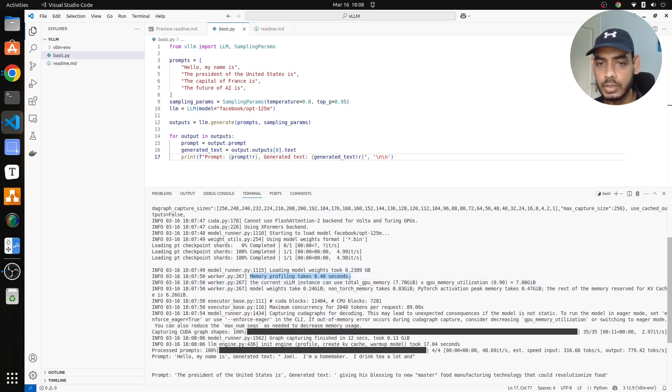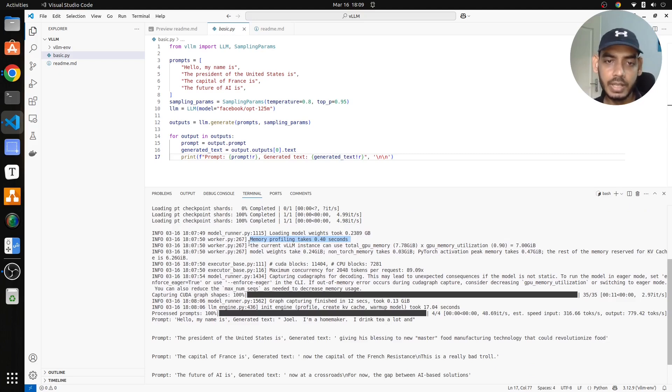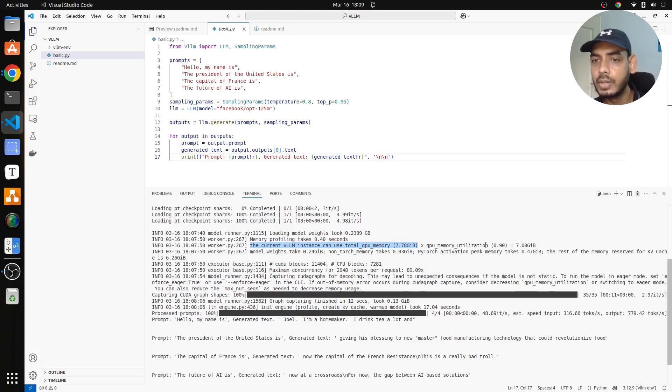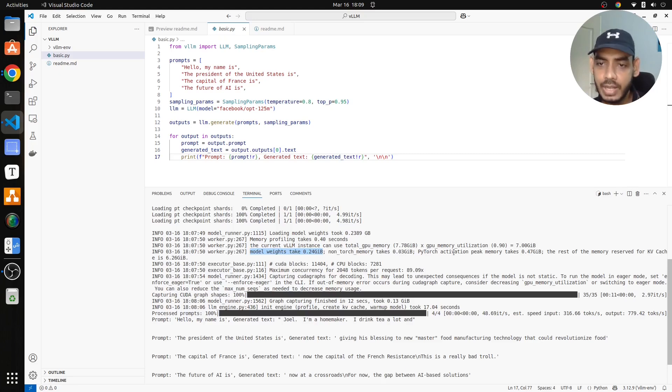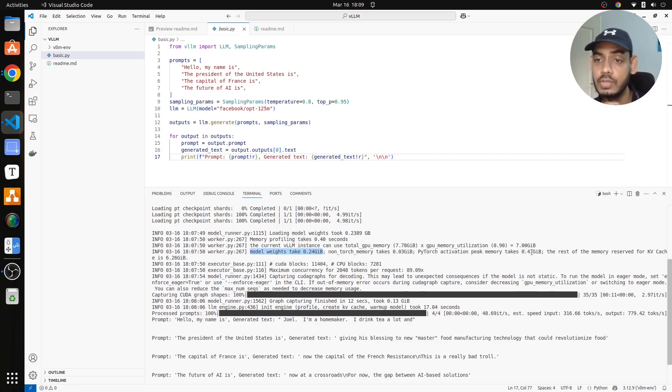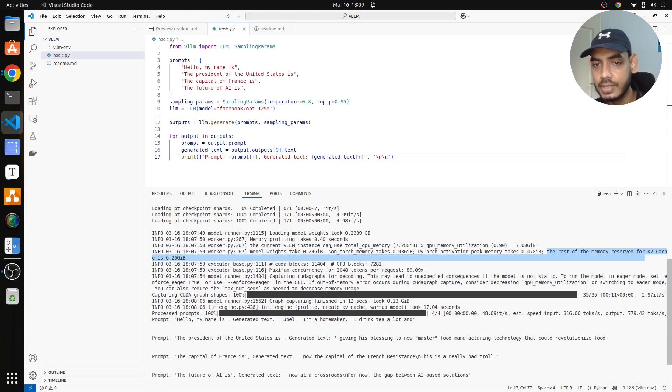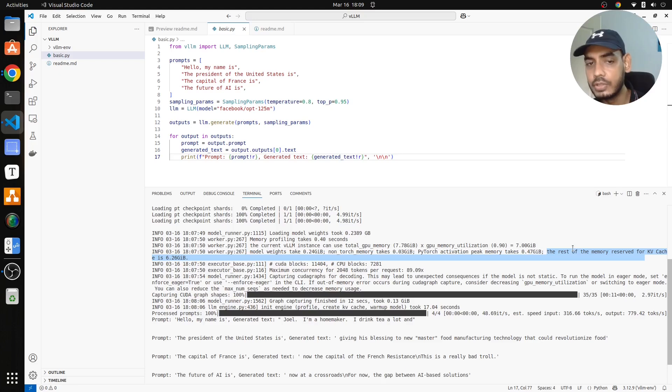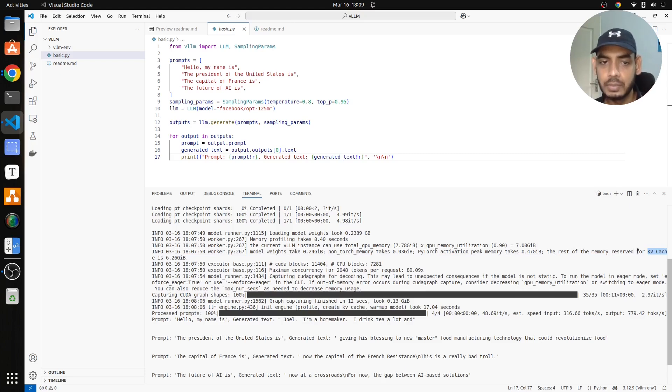It is checking the memory profiling, it takes around 0.4 seconds. If you see here, I have a GPU which is 8 GB, and the current VLLM instance, total GPU memory available is 7.78 GB. GPU memory utilization is 0.9, which is 7 GB. The model weight takes 0.24 GB, and non-torch memory takes 0.03 GB, and PyTorch activation when you are doing the inference will be 0.47 GB. The rest of the memory, which is around 6.26 GB, is used for KV caching. This is specifically used for LLM optimization. KV caching, so around 6.26 GB is available for that.